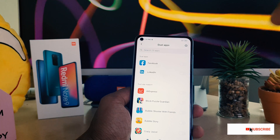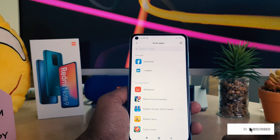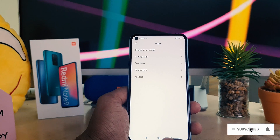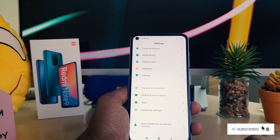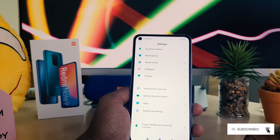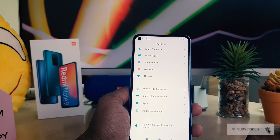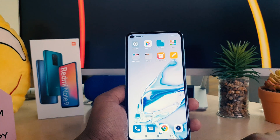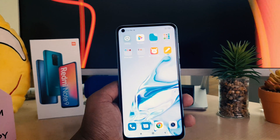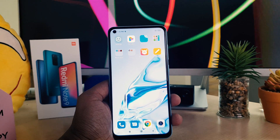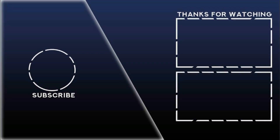That doesn't mean your main app is going to be disabled — only the duplicate you created will be uninstalled from your phone. This is how you can easily enable or disable the dual app system on your Redmi Note 9. That's all for now — thanks for watching, see you next time, peace!